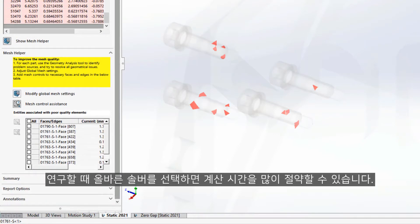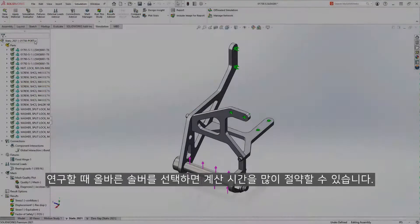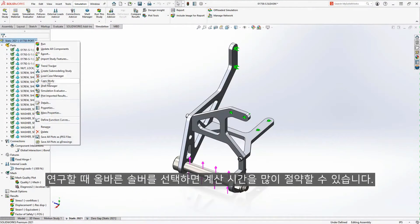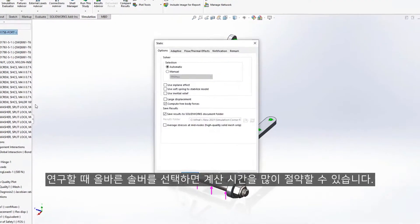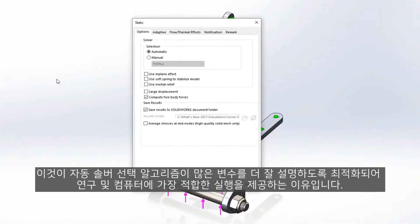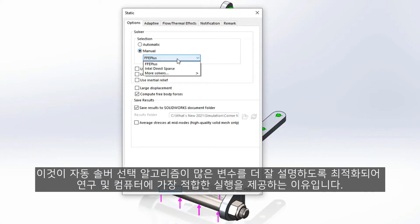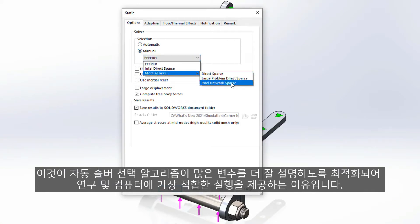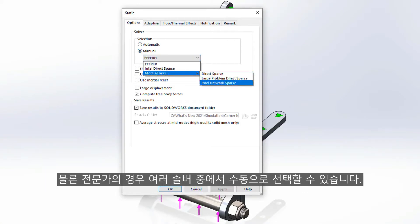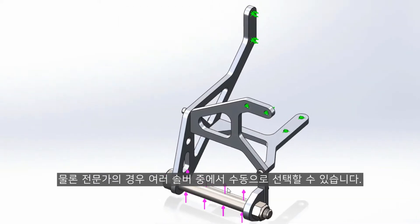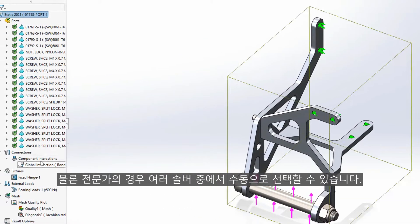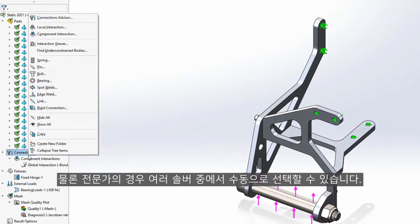When it comes time to solve the study, choosing the right solver can save a lot of calculation time. This is why the automatic solver selection algorithm has been optimized to better account for many variables to give you the best run for your study and computer. Of course, for experienced users, you can still choose between the multiple solvers manually.